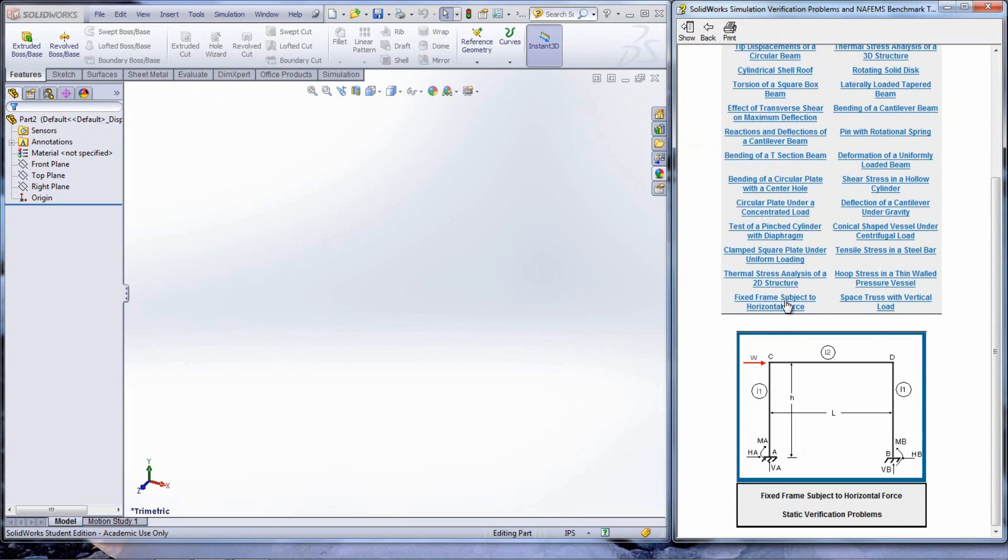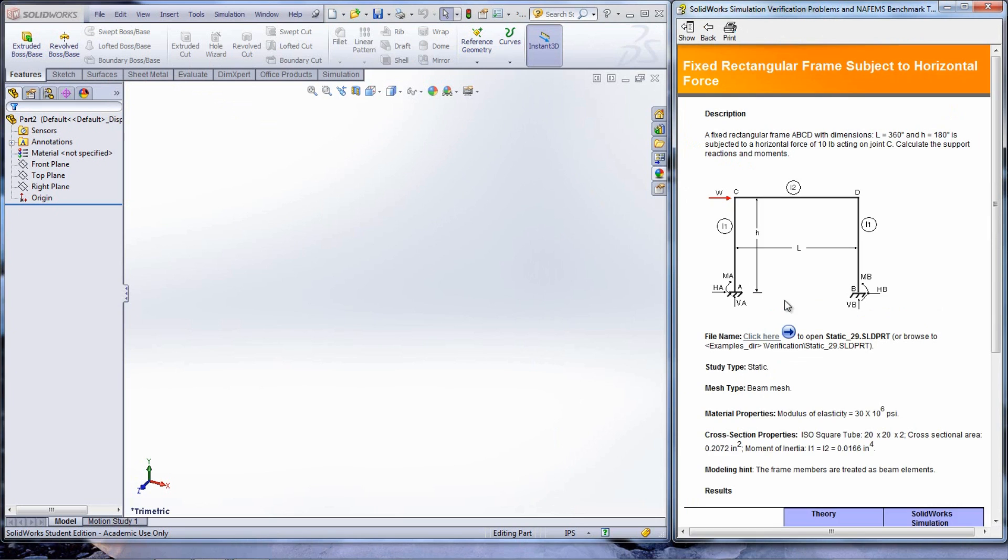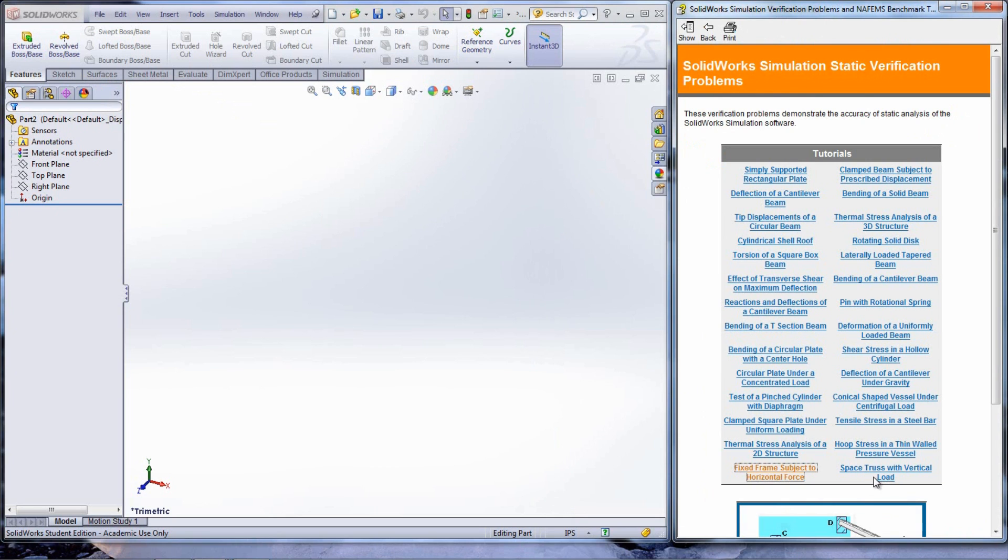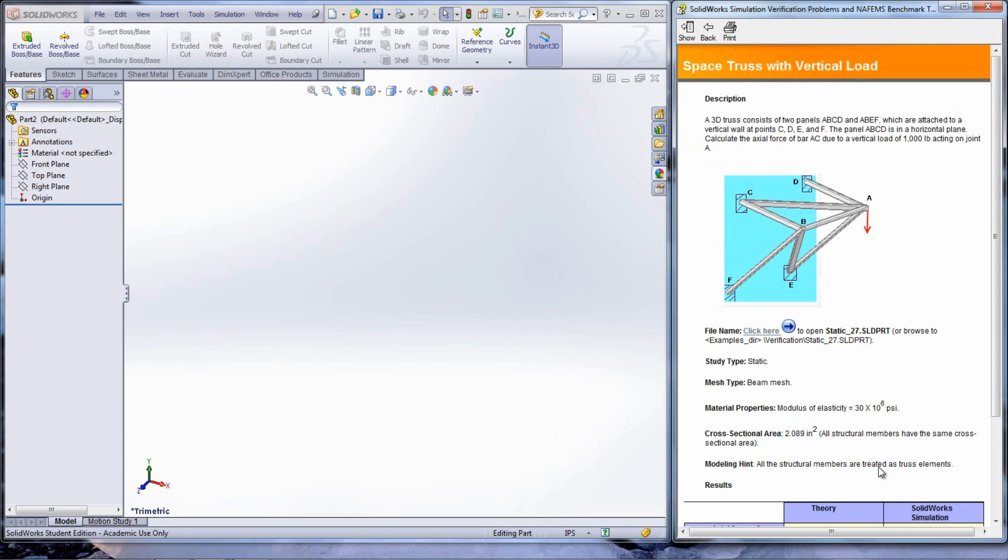The fixed frame subject to horizontal force problem as well as the space truss with vertical load problem are two commonly seen problems.